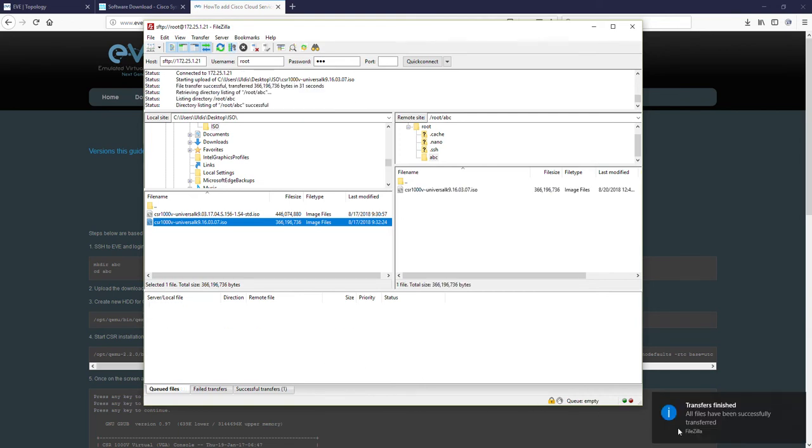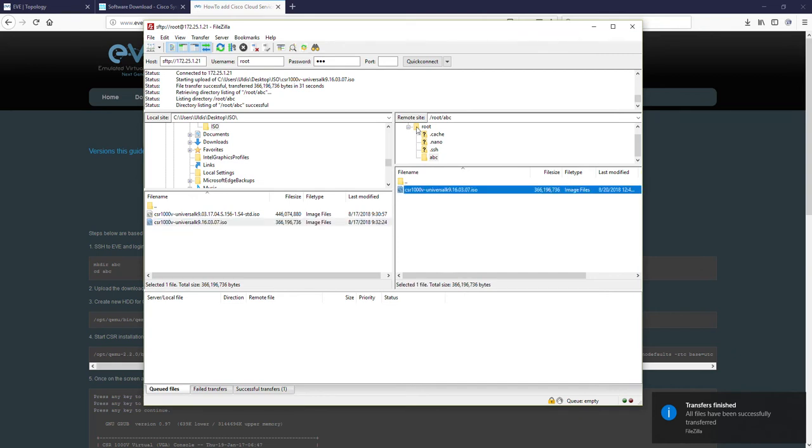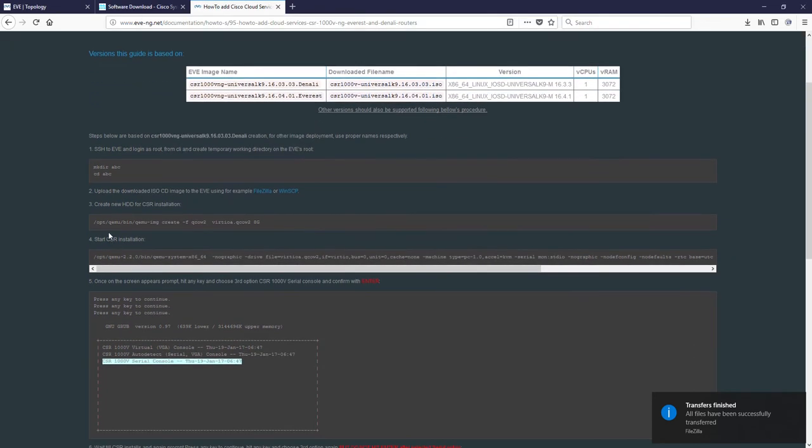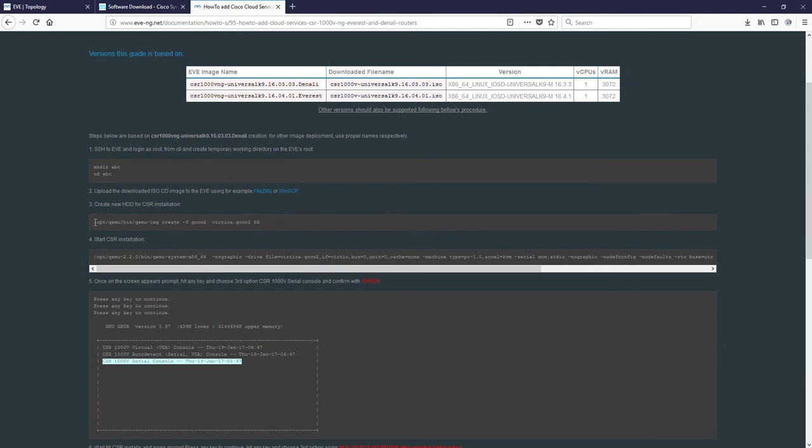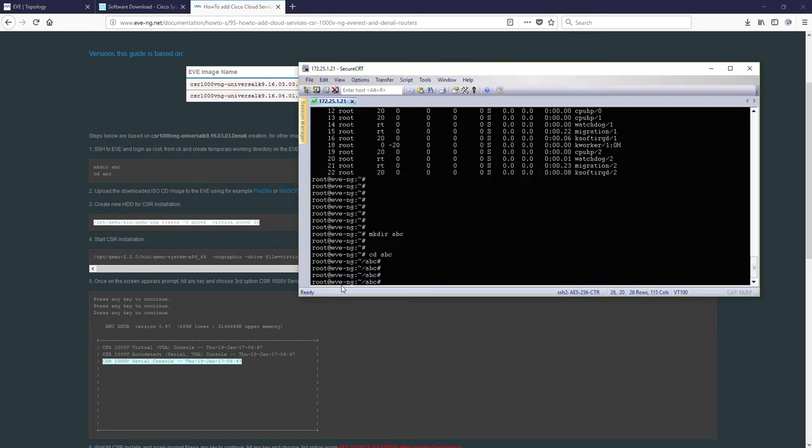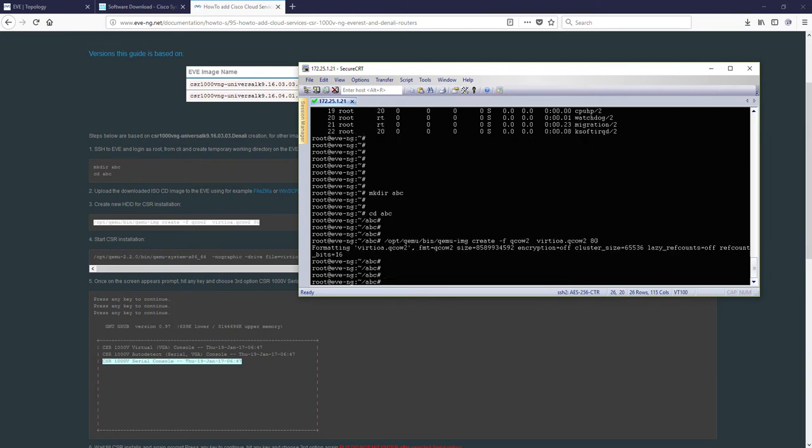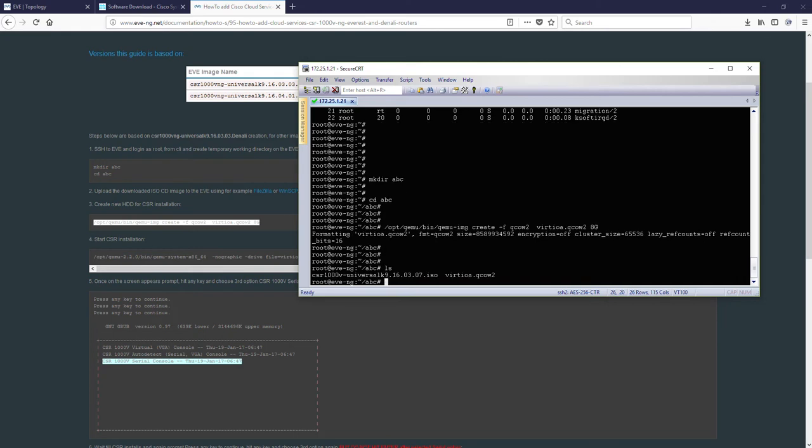Upload completed. You can see transfer finished. So we have media here. Let's go next. Step 3. We are creating hard drive for our new image. I'm copy. Make sure that you are in this location ABC. And I'm paste this command here. Image created.